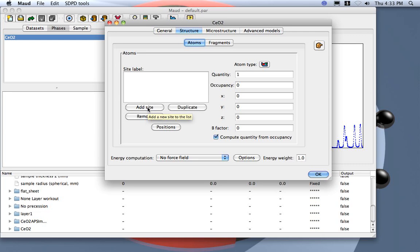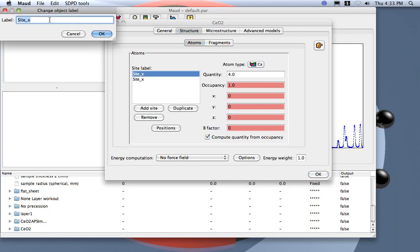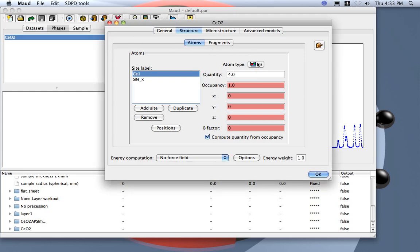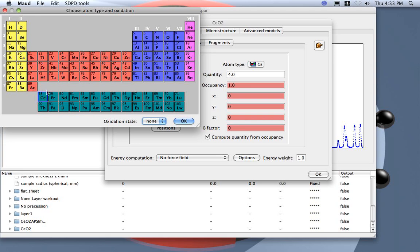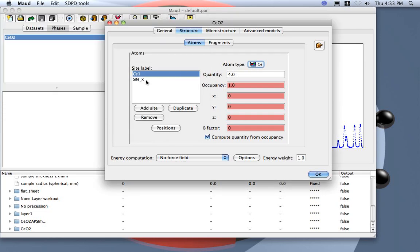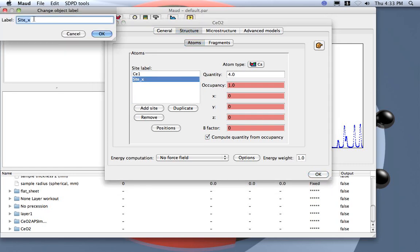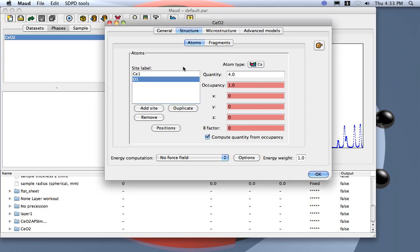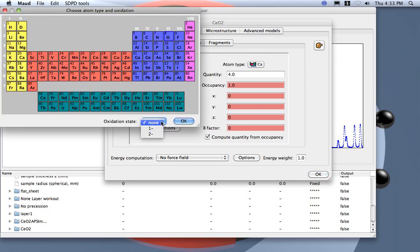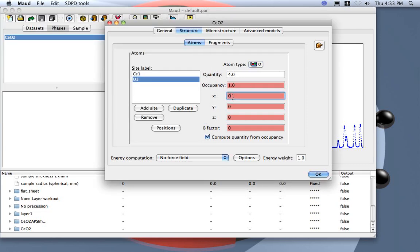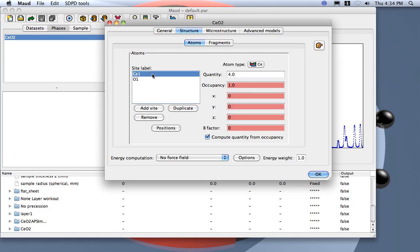For the standard structure we have two different sites: one for the cerium and one for the oxygen. I add two sites. I select the first, double-click and call it C1 — this is the cerium atom. For the second site O1, I prefer to use no oxidation state. The oxygen should be at one-fourth, one-fourth, one-fourth. So cerium is at 0,0,0 and oxygen at 1/4,1/4,1/4. You can see the quantities inside the cell are 4 and 8, which is correct.